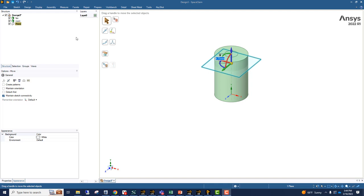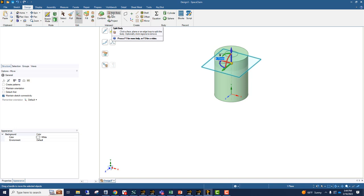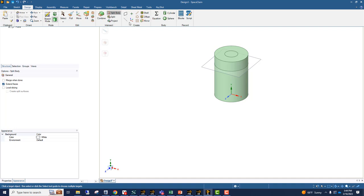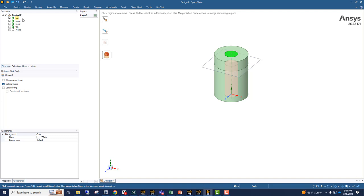Next step is we're going to split the room and the fan bodies using this plane. So now we have fan and fan 1, room and room 1.